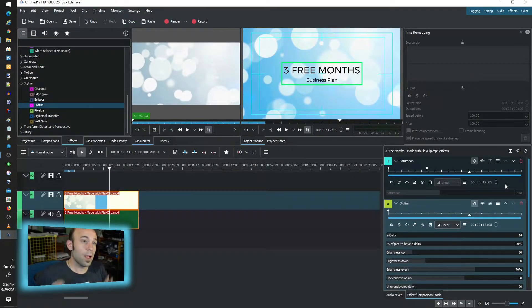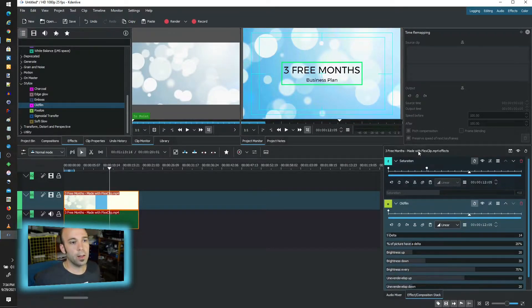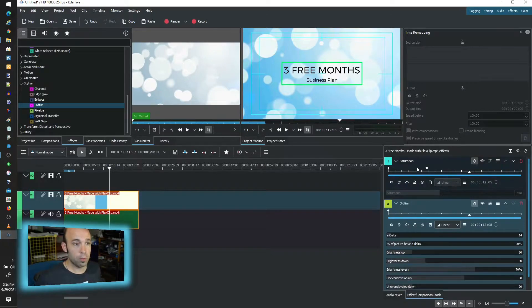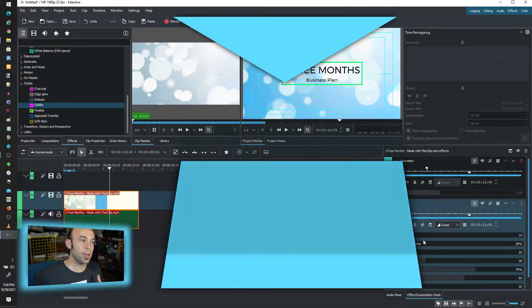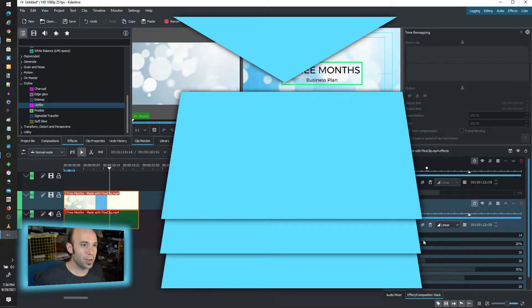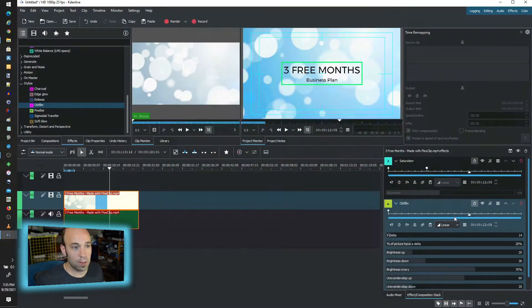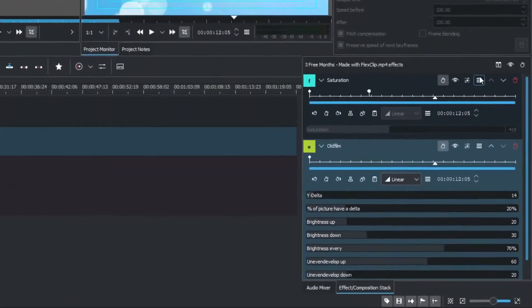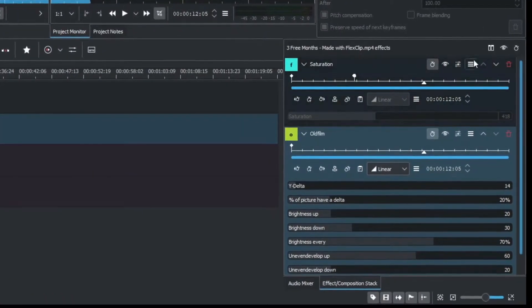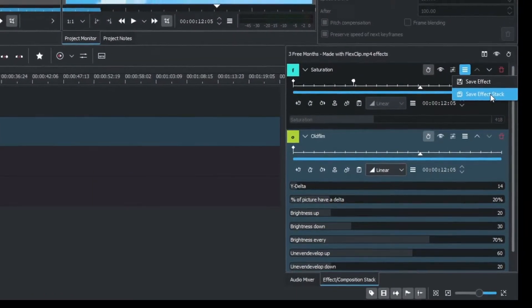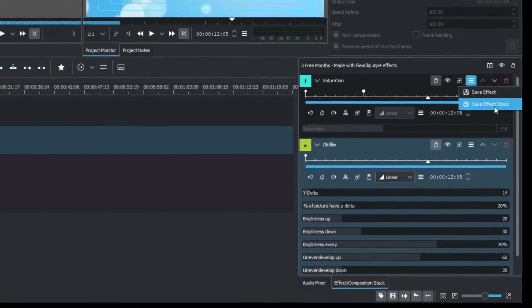From here, if I wanted to continue to use this arrangement and the stack works as a stack, meaning the order is important. It will process them in order and sometimes that changes how the effects layer with each other. If you're happy, let's just say, with these two things, all you have to do is come up here to the top and save effect stack.